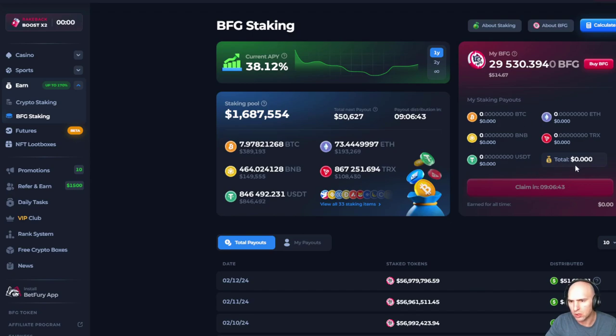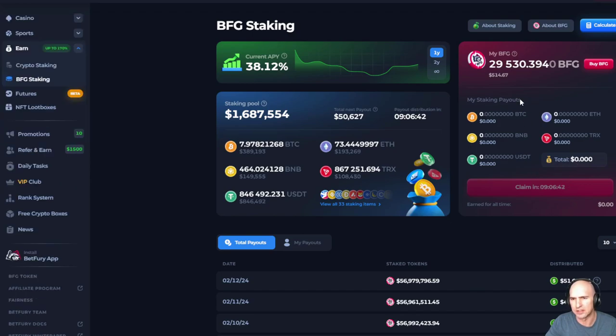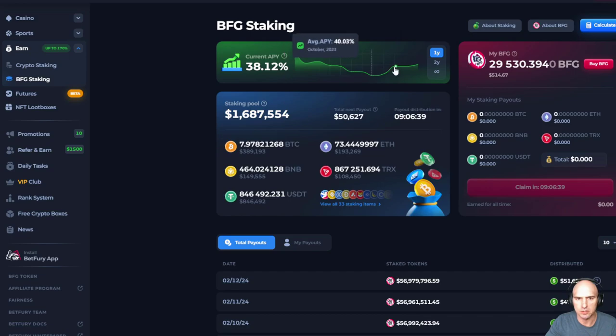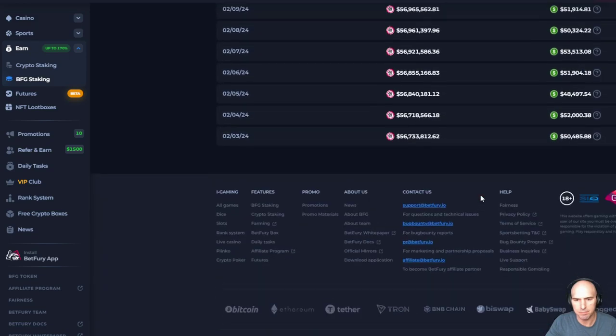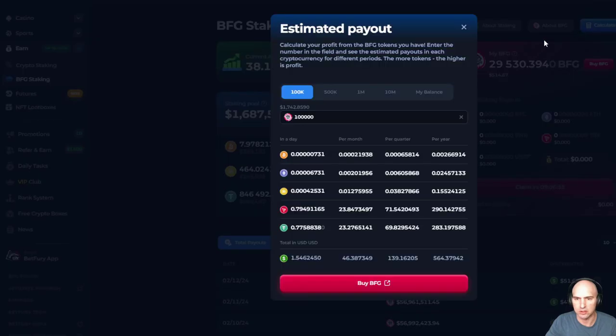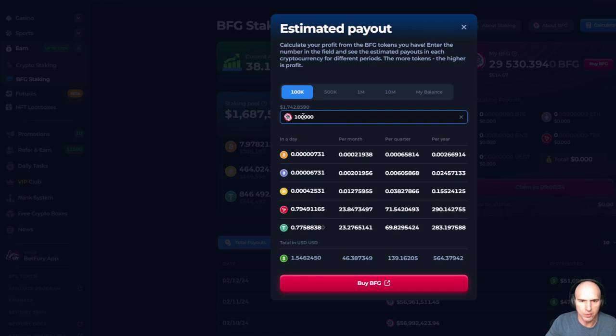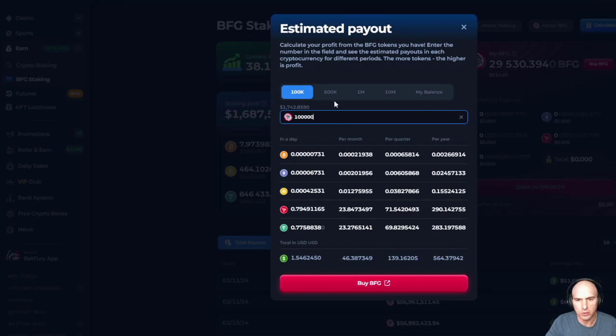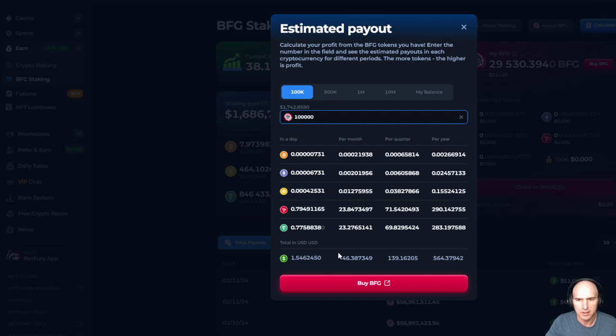But also, what I do love is staking your BFG tokens by just holding them. If you stake your, or just to kind of show you, if you have 100,000 BFG tokens, you are getting about a dollar a day, which isn't bad.